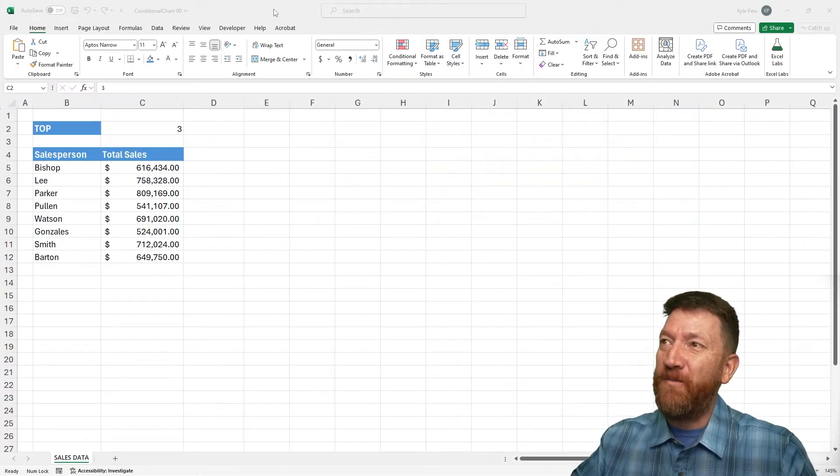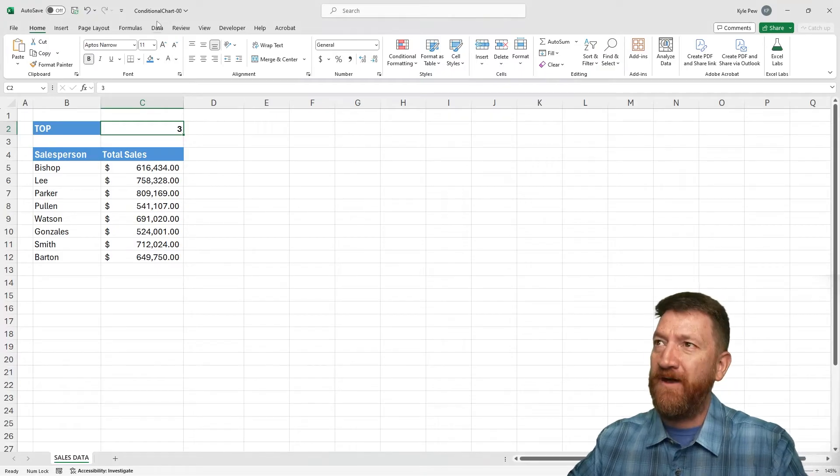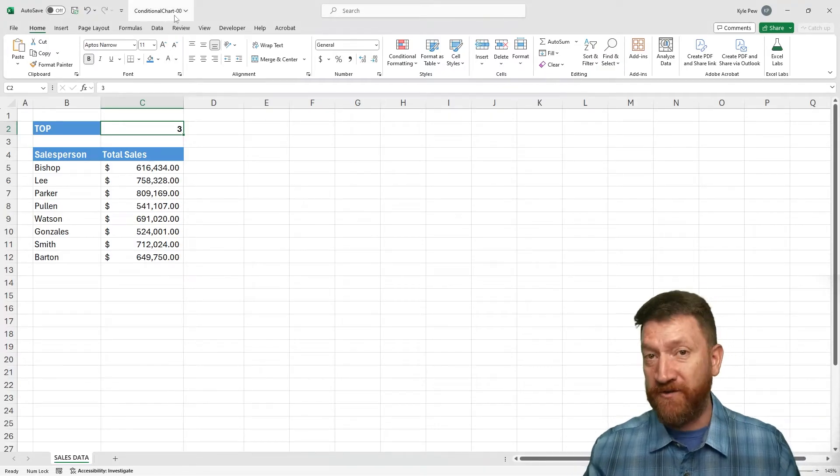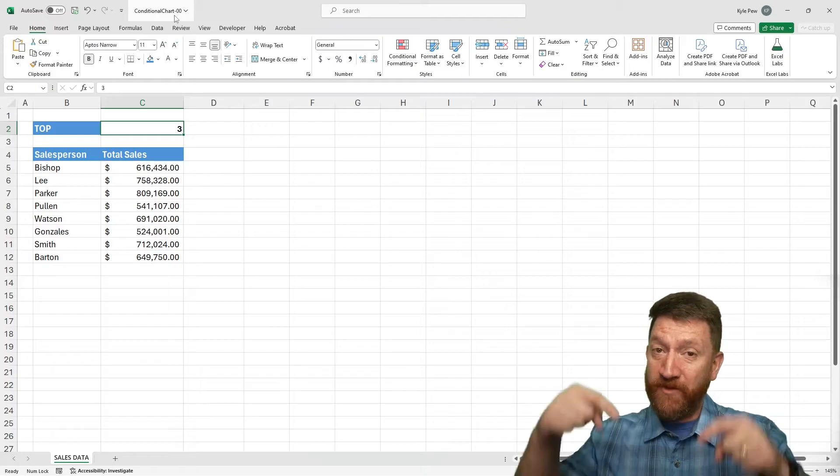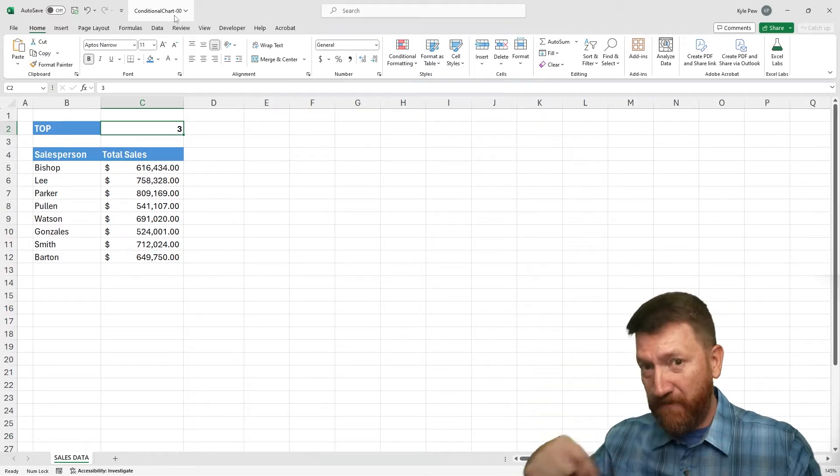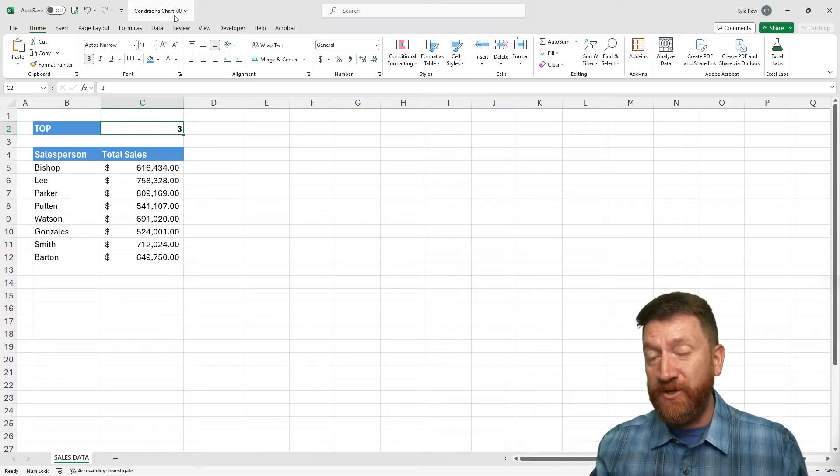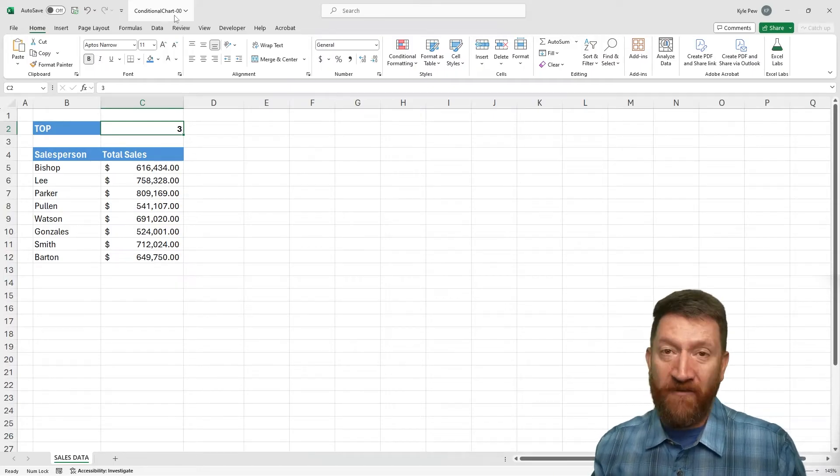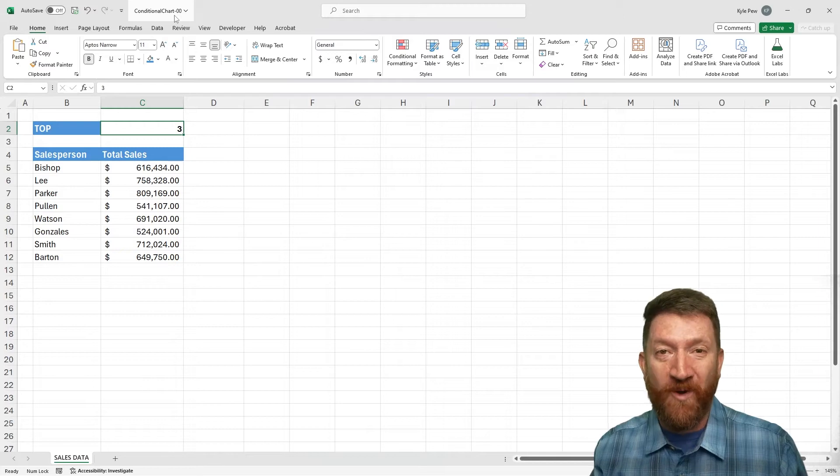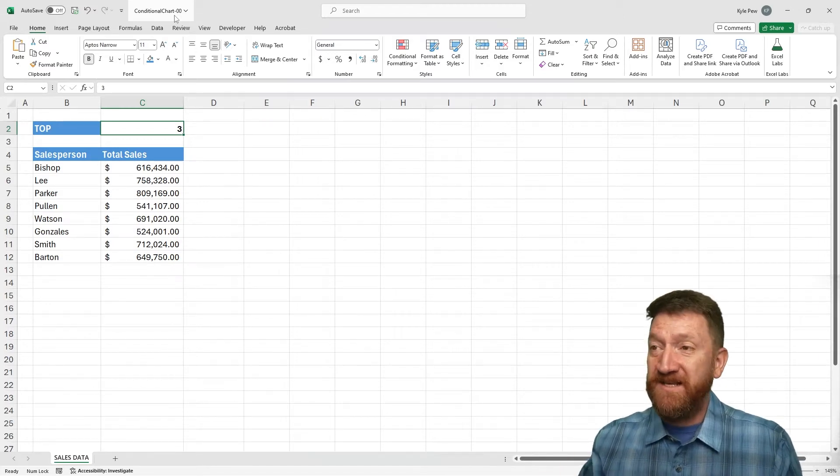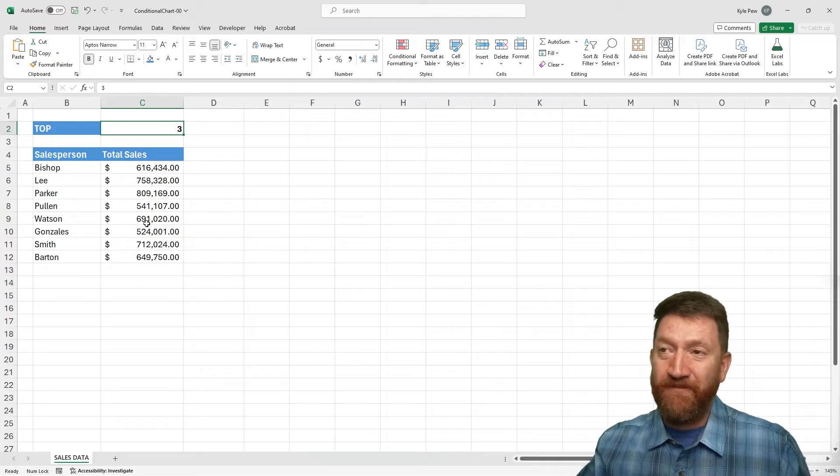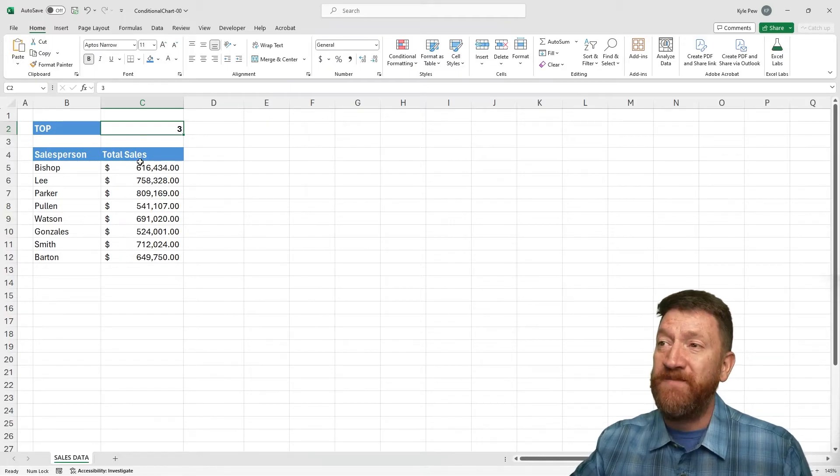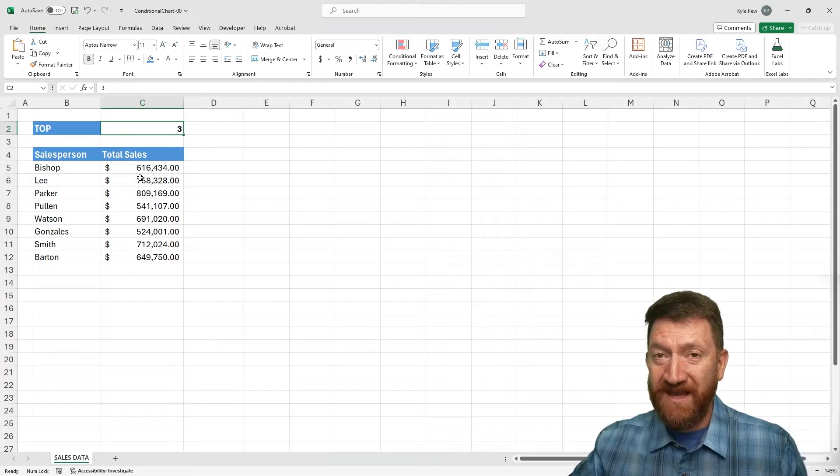So over in front of you, I've got an example file. This is called conditional chart hyphen zero zero. And if you'd like, you can hop on down to the description of this video, just right down below. Look for the office new blog post and you'll find a link to download this file so you can follow along with me.